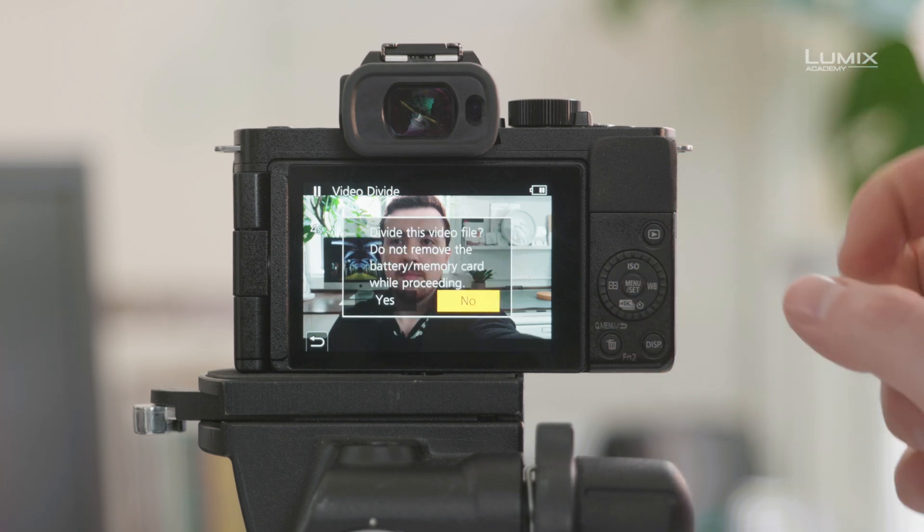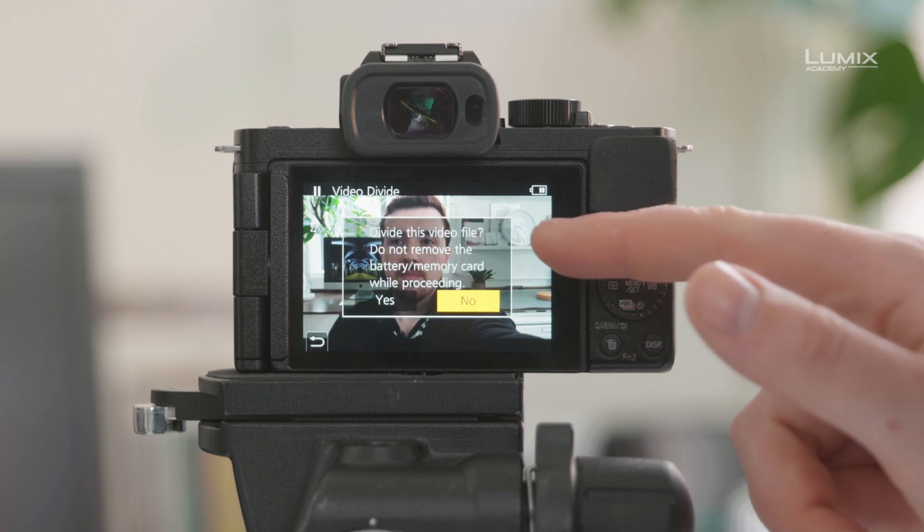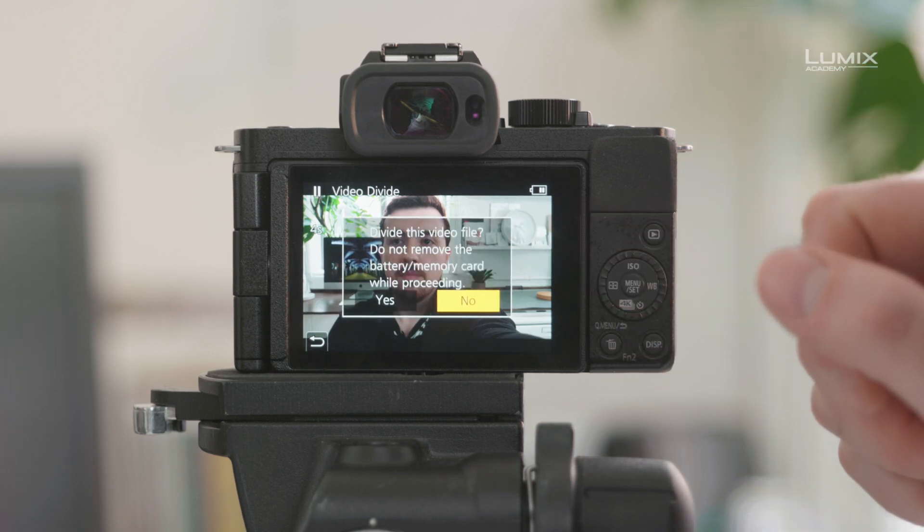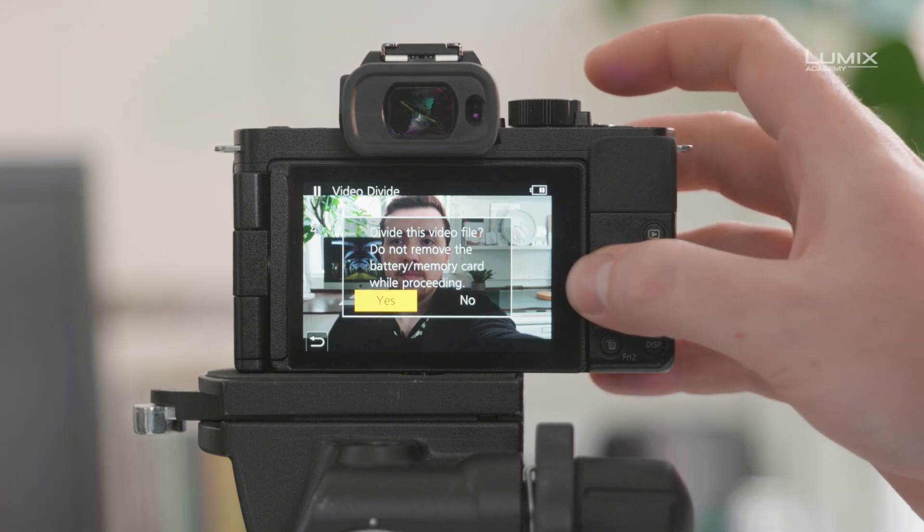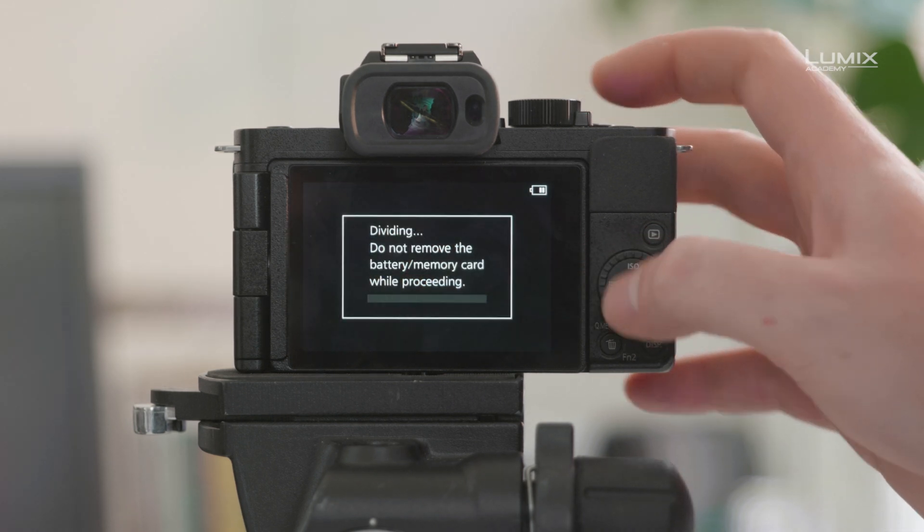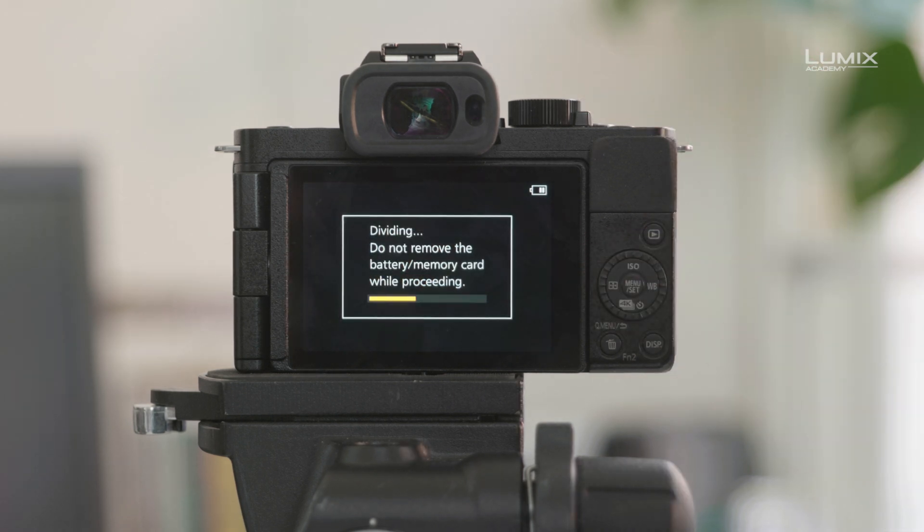Find the place that you want to cut the video, hit up to pause, and then simply hit down to cut. The camera will then say divide this video file. Simply hit yes and leave the camera to run. And the camera's now divided that clip.